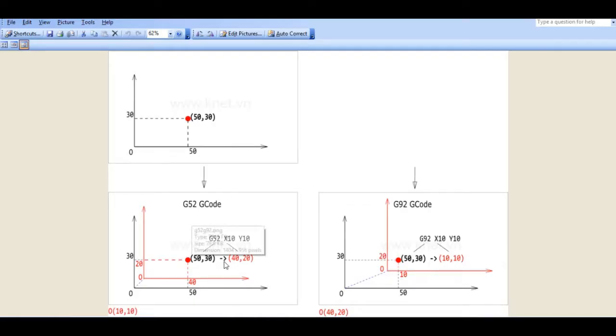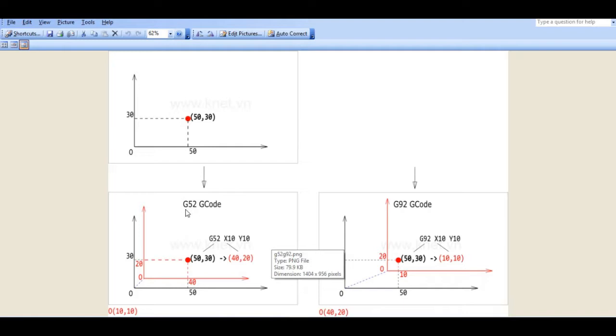So actually both G52 and G92 move the origin of the coordinate system to the right position.